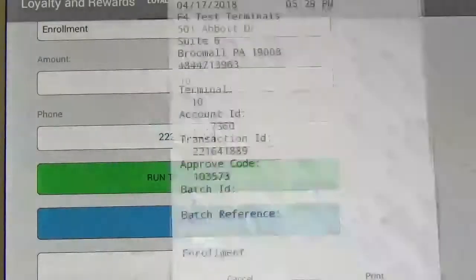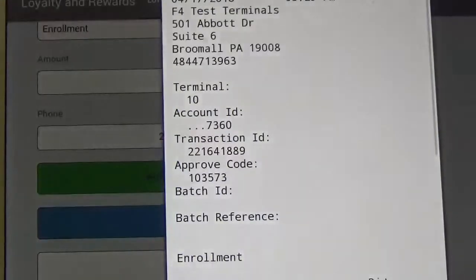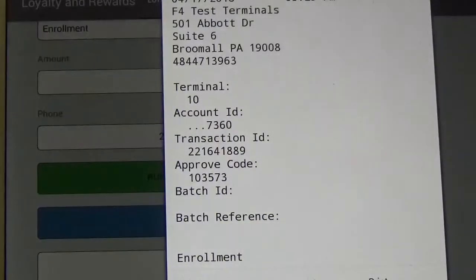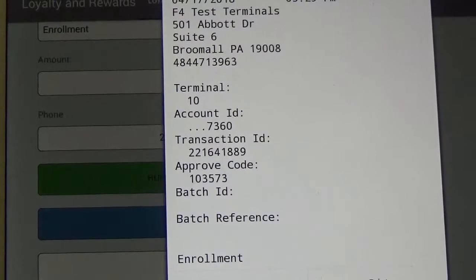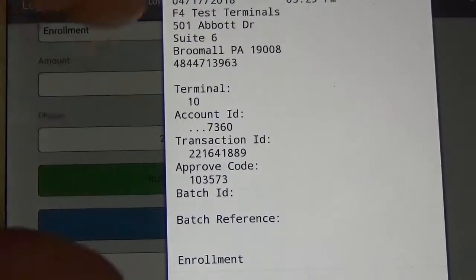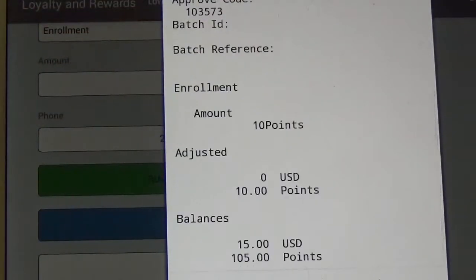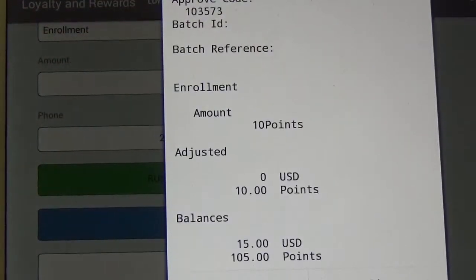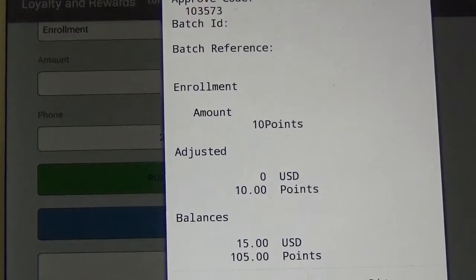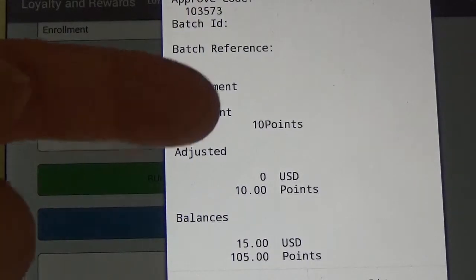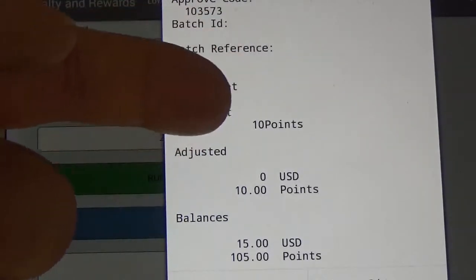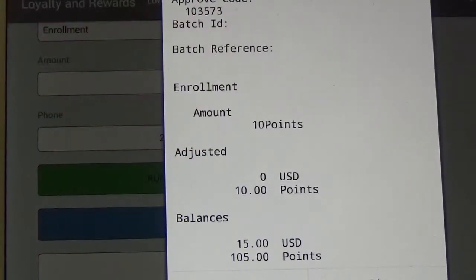This is going to do both the issuance and it's going to enroll the phone number onto our gift card. As you can see, there was the enrollment that also issued 10 points.